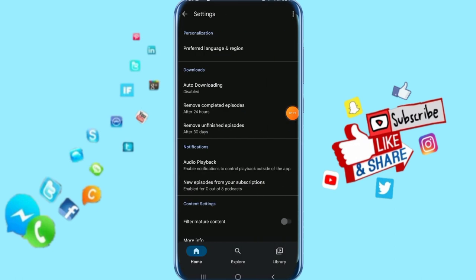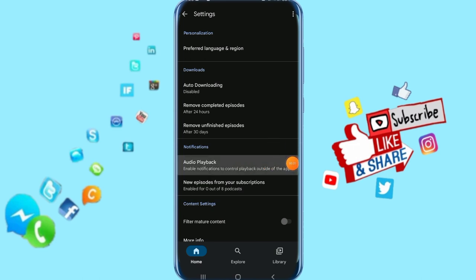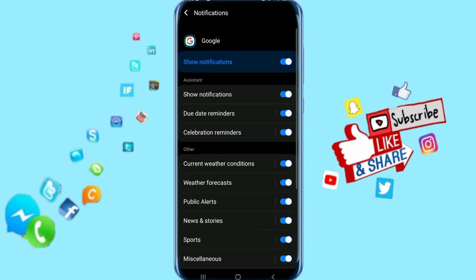Then it's going to take us to this list, and all you have to do is click here on Audio Playback. Then it's going to take you to this list.